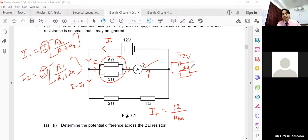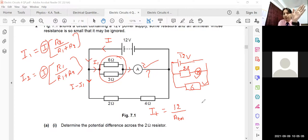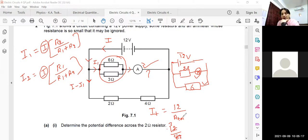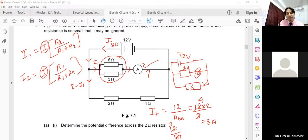These two equivalent resistances — 2 ohm and 6 ohm — are now in parallel with the ammeter. Their combined parallel resistance is (2 × 6) / (2 + 6) = 12 / 8 = 1.5 ohm (i.e., 3/2 ohm). So the total current from the battery is I = V / R = 12 / (3/2) = 8 amperes.